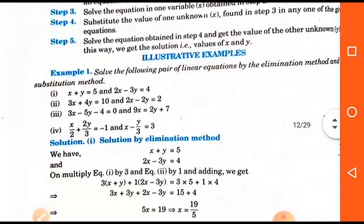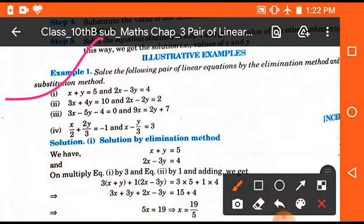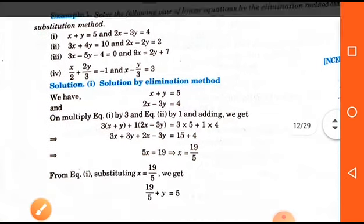In the elimination method, first of all we have to equate the coefficient of x or y. If the coefficients are equal, then we have to check the sign. If both equal coefficients have the same sign, then we have to subtract. If they have different signs, we have to add. Let's discuss an example.